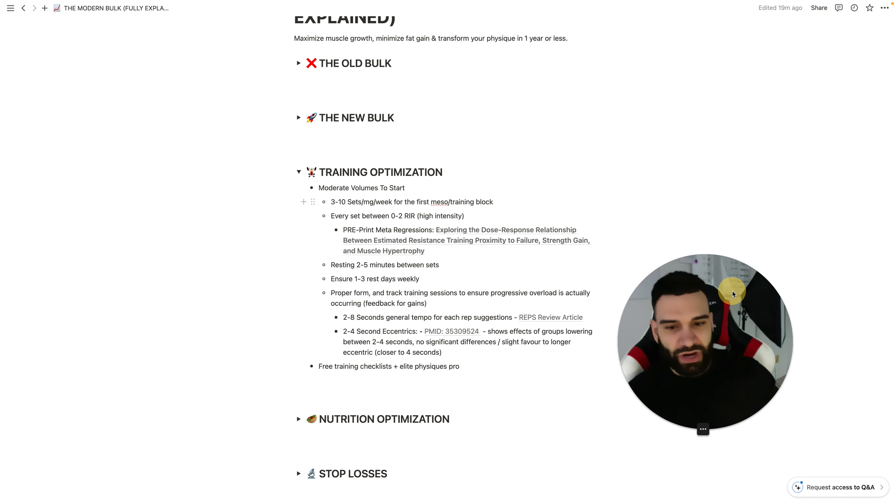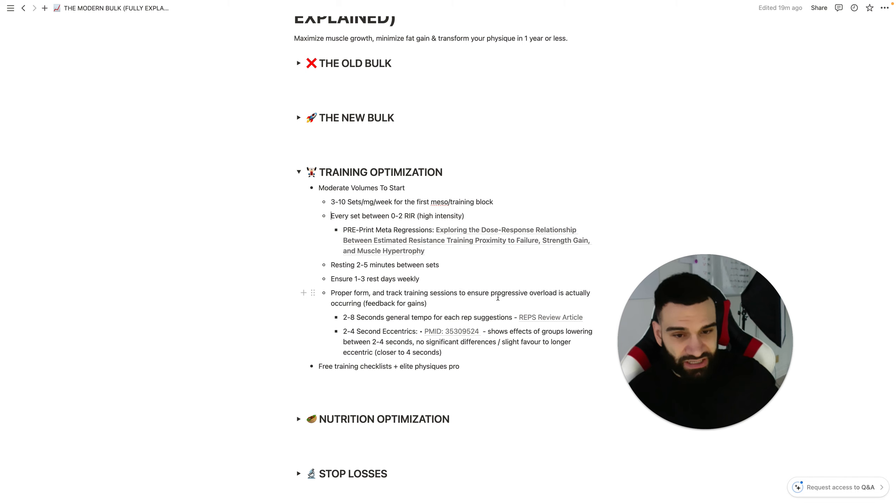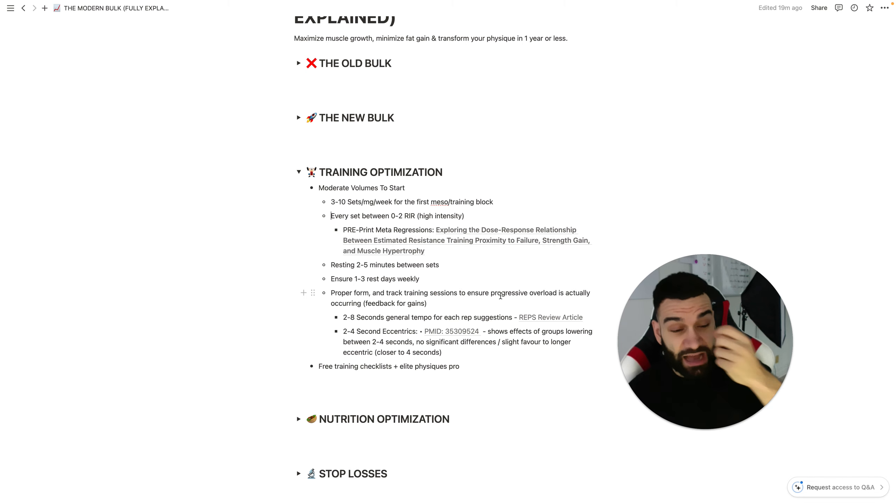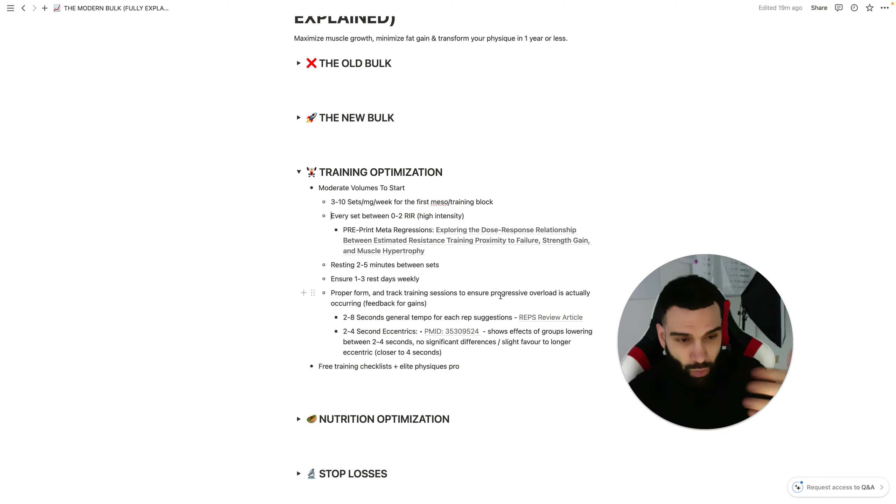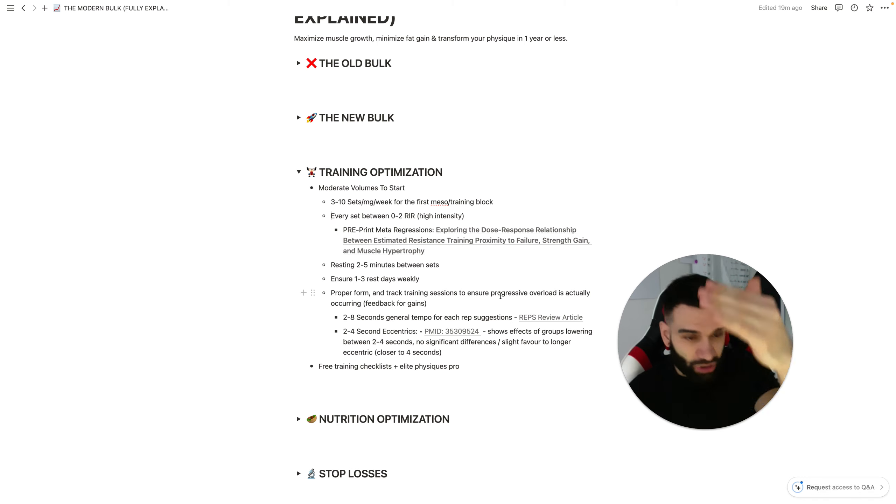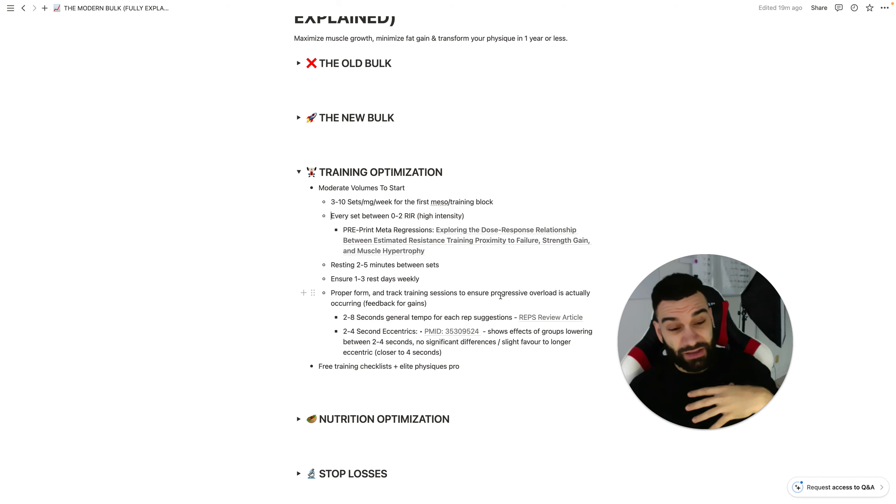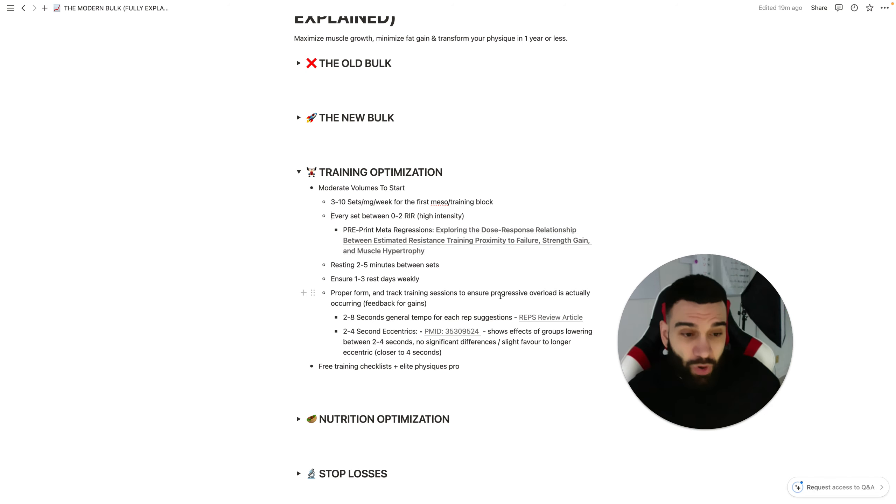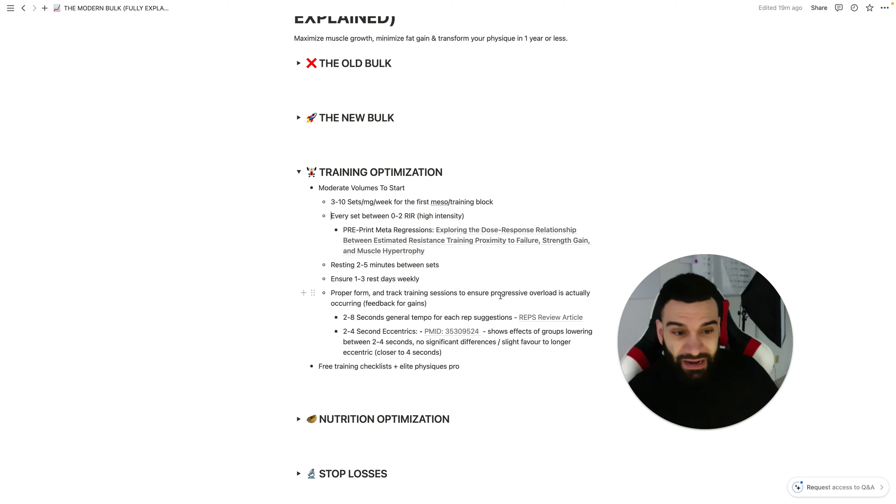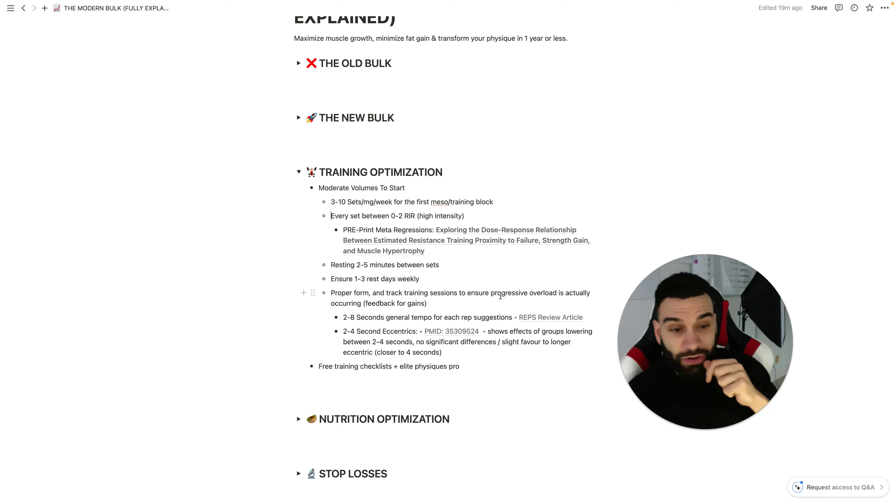So with that said, proper form, so tracking training sessions to ensure progressive overload is actually occurring. This is key. And by the way, if you need or want something to help you not only optimize all your training according to these principles or even try my mezzo that I just mentioned, and you want a training app that syncs with that workout program and allows you to track easily and see progressive overload every single week.